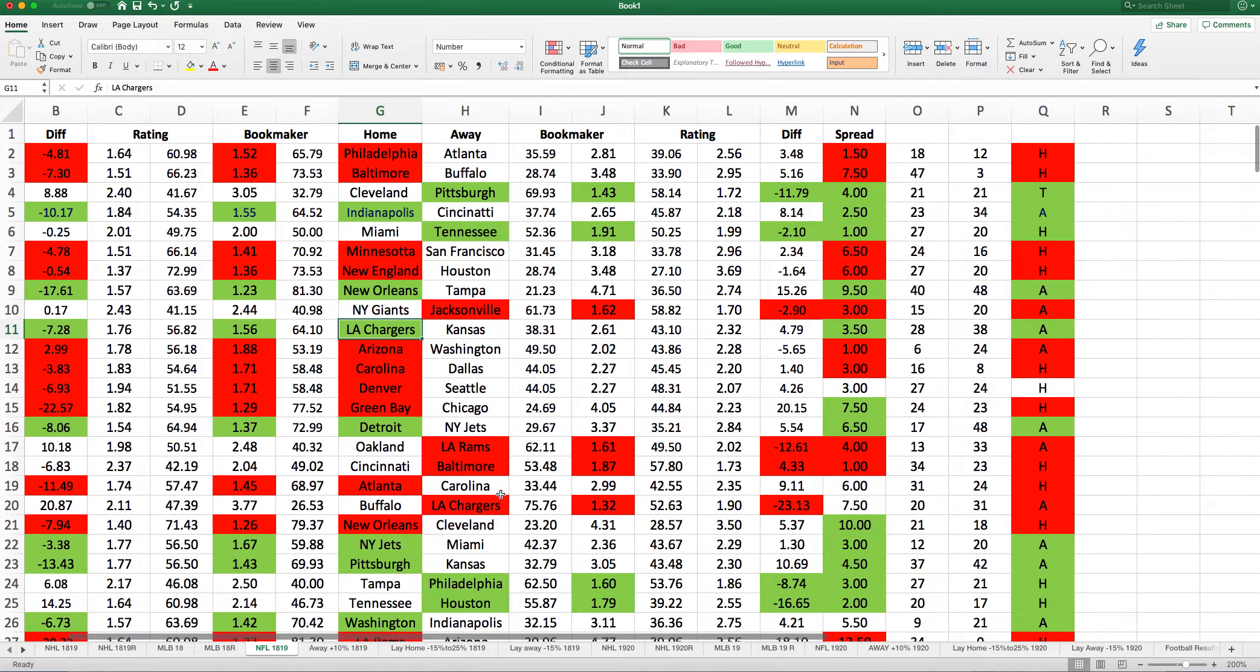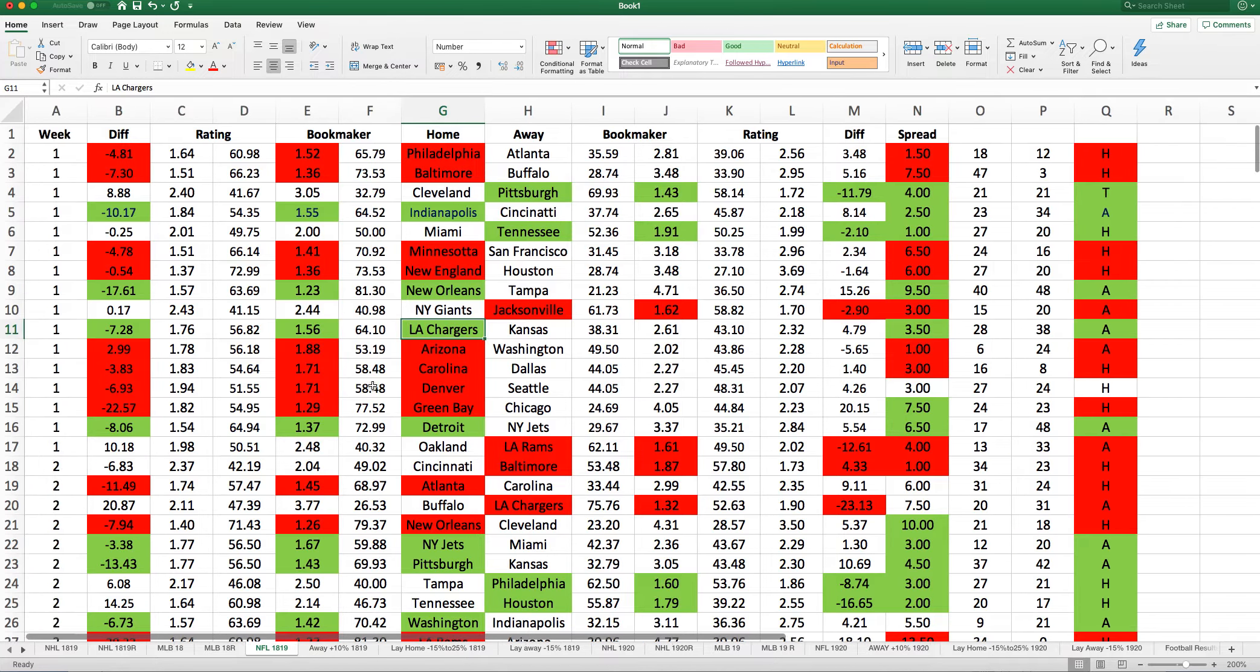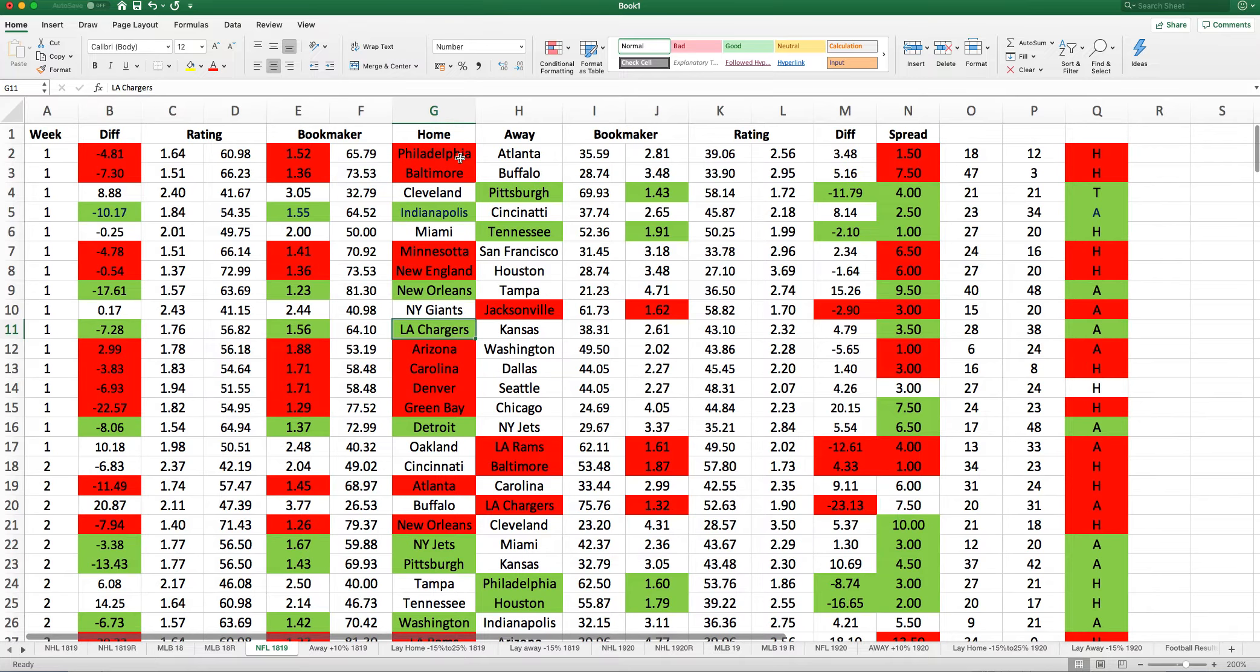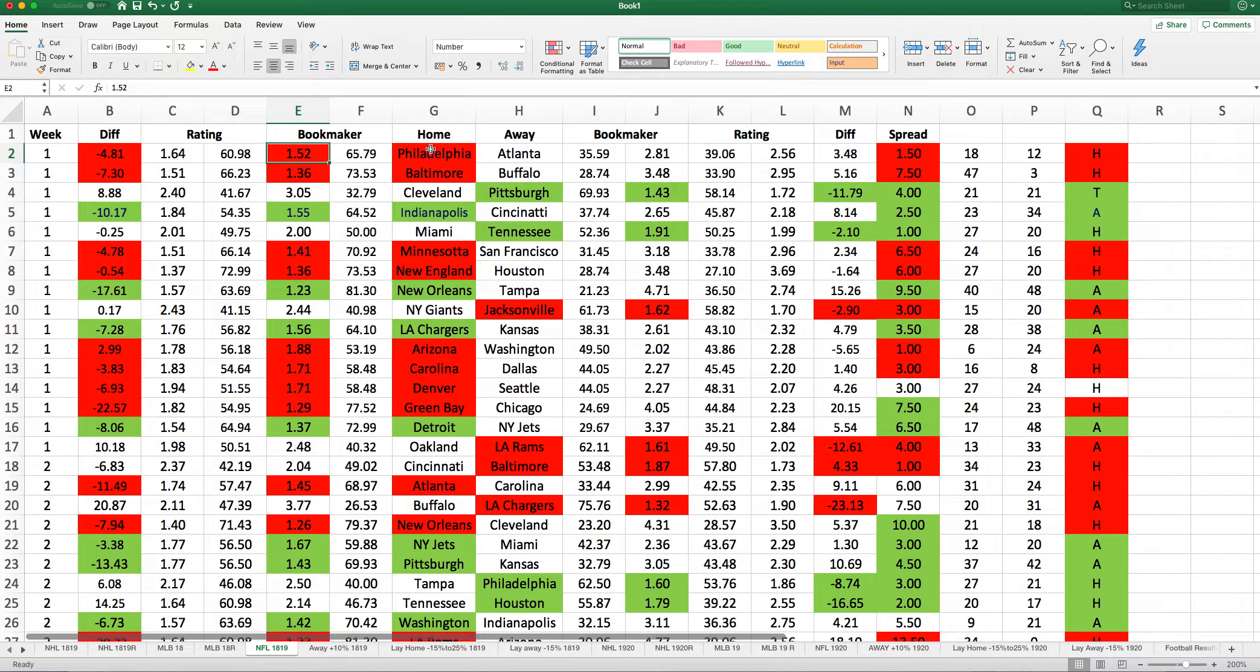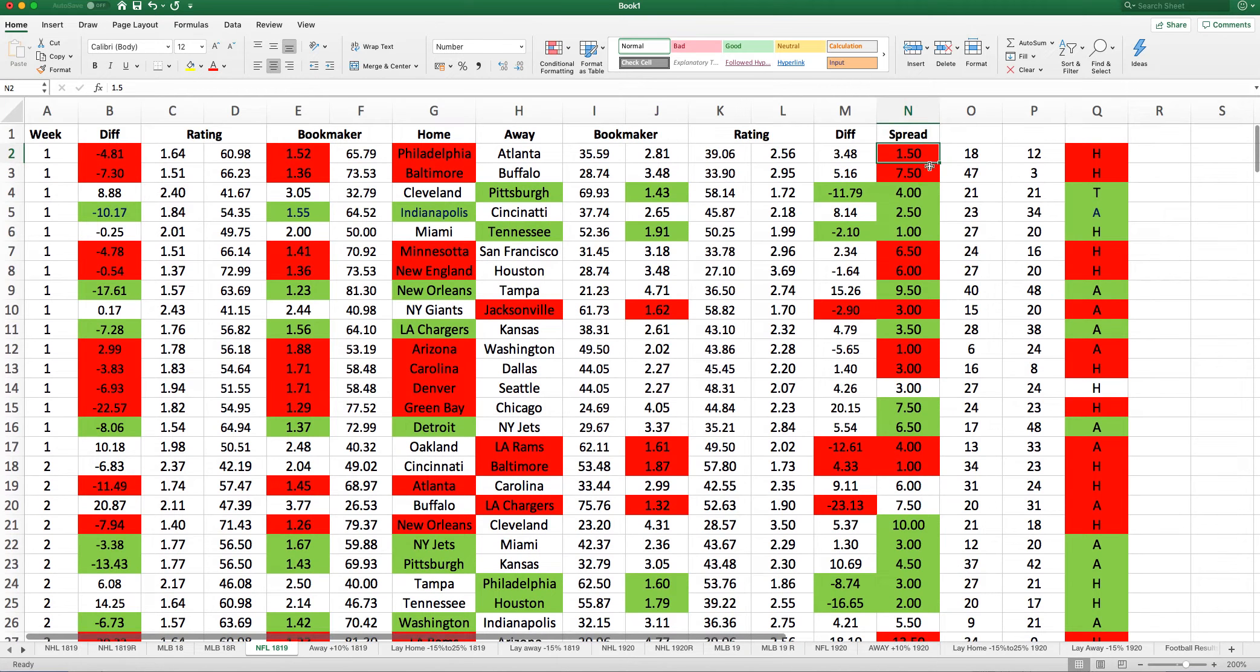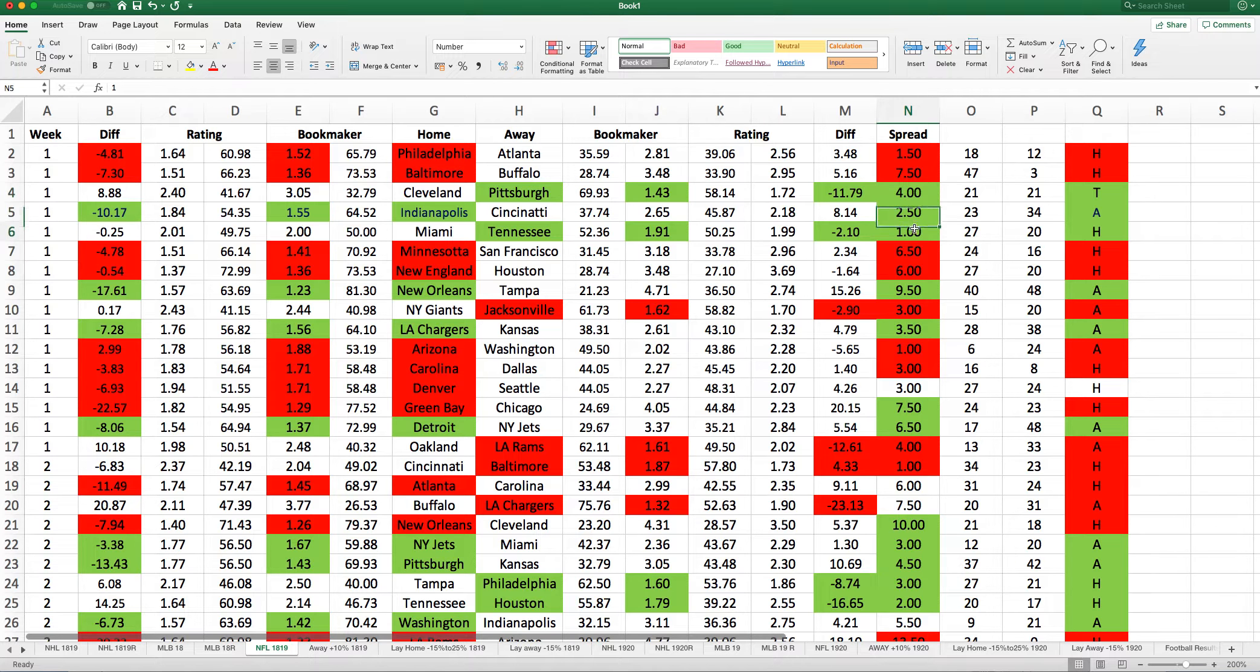The NFL, we've done particularly well on, which I'm quite pleased about. I've got a number of strategies for that. This is what I look at. Here we've got Philadelphia against Atlanta. Philadelphia priced at 1.52, that's the opening price of Pinnacle, bookmaker's price is 2.81. Also, I have the spread there. Here we see the spreads. 7.5, 4, 2.5, 1.